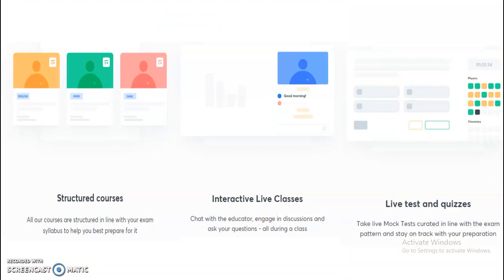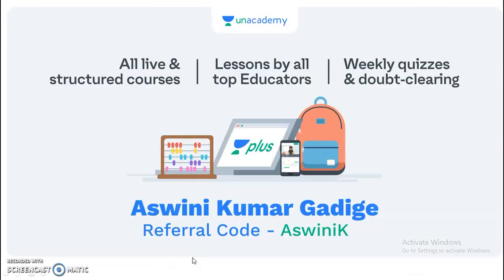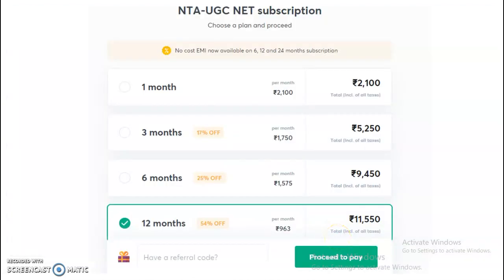The subscription plan includes a structured course, interactive live classes, live tests, and quizzes. Due to all these features, you will get very good conceptual clarity to clear your exam. Subscription plans are available for one month at 2100 rupees, as well as three-month, six-month, and twelve-month plans. Candidates who want to subscribe to the complete UGC NET electronic science course may choose any one plan. Use the referral code ASWINI K — A-S-W-I-N-I-K — to get a 10% discount on any subscription plan.